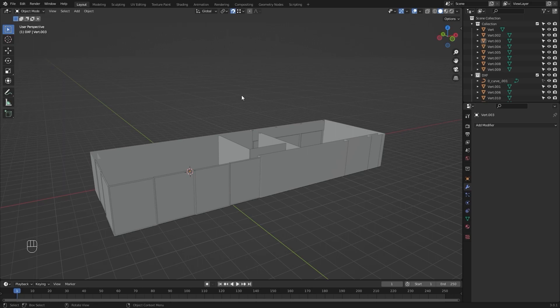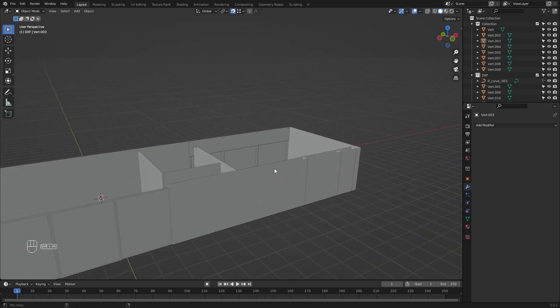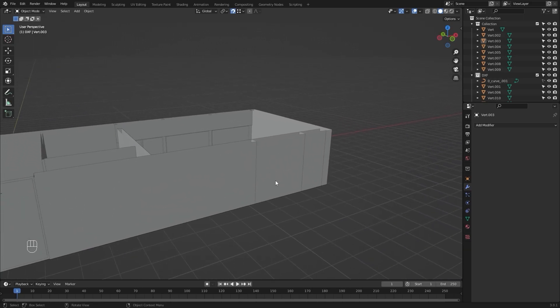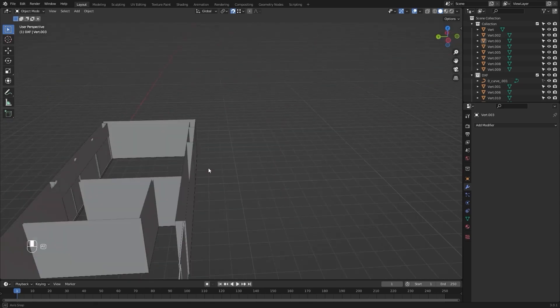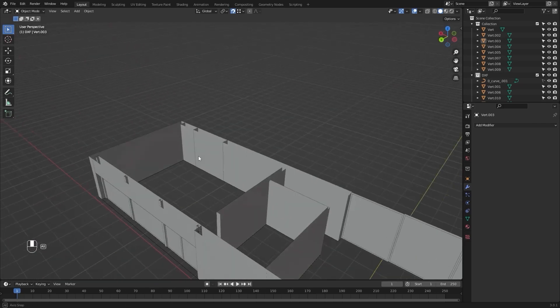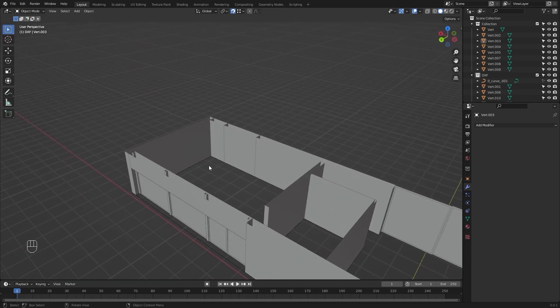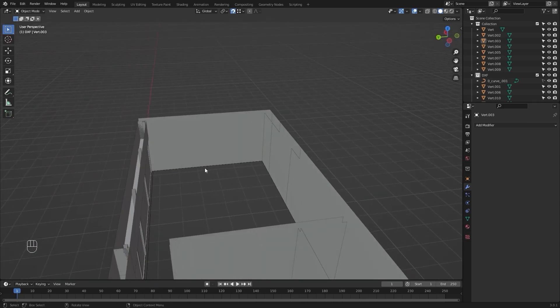Welcome to the fourth lecture of the series Unreal Engine 5 for Archviz. Today we will continue our modeling process — I will create a window through this wall, then we will start working on our interiors and I will model a bookshelf for this living room.